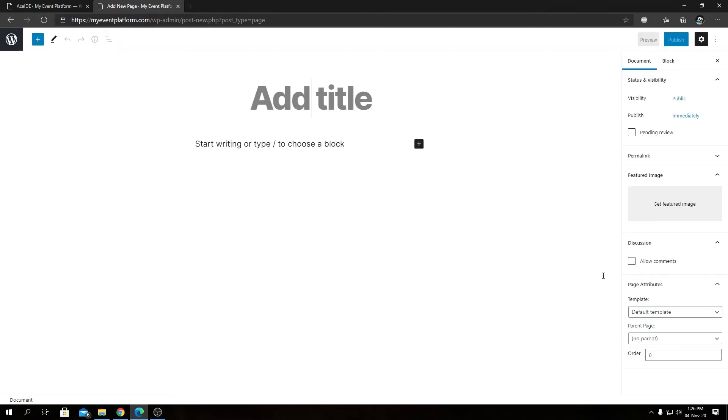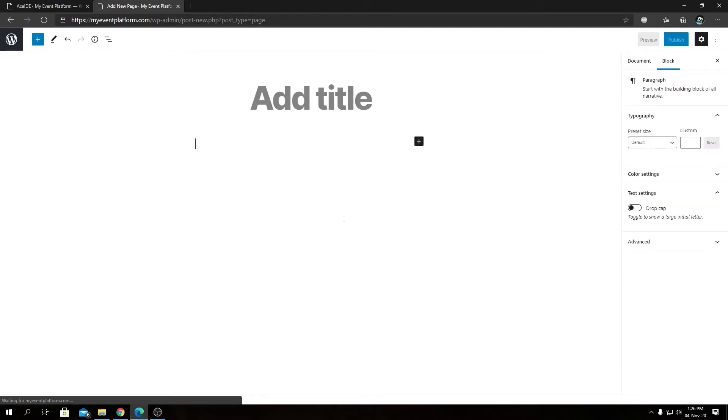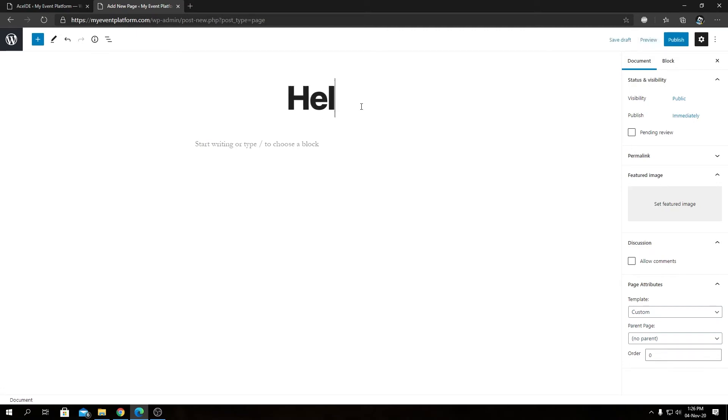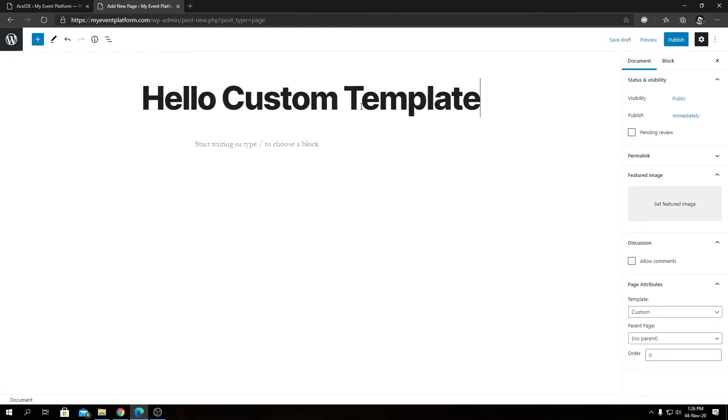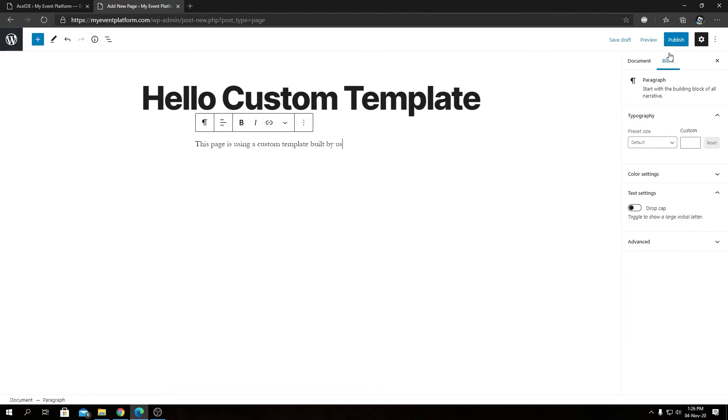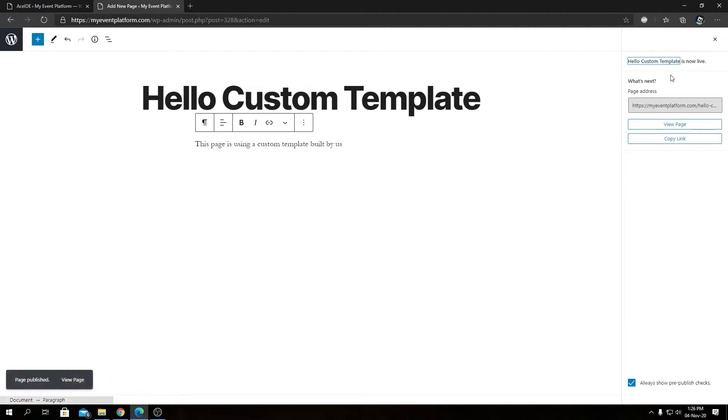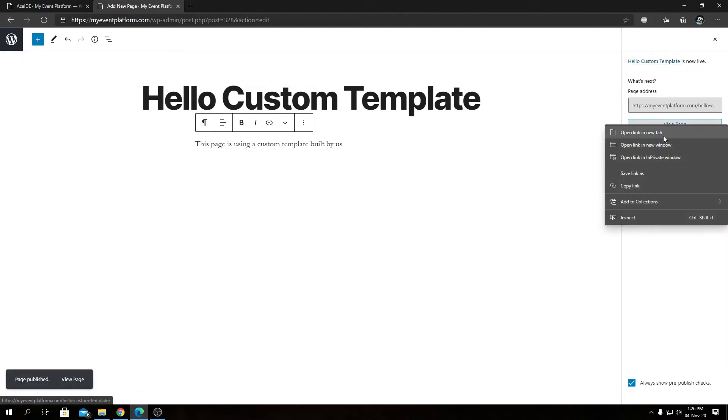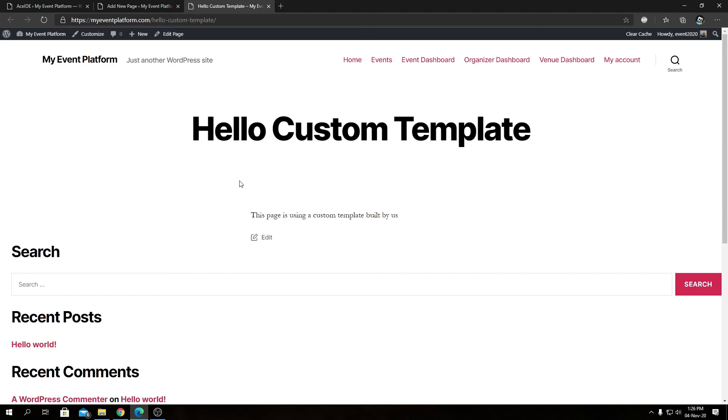And we will see magic when we click on the dropdown - we have the custom template showing up. Let's select that. We will type in our page title as 'Hello Custom Template' and we can type in our description as well. Maybe let's say 'This page is using a custom template built by us.' Okay, now let's publish this page.